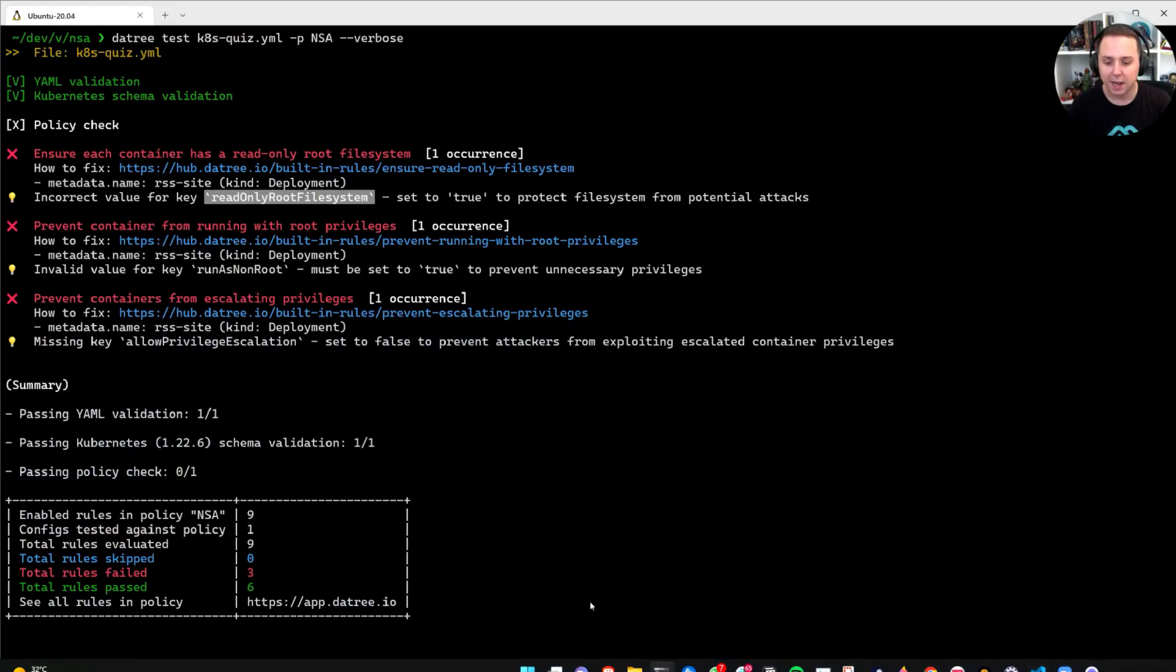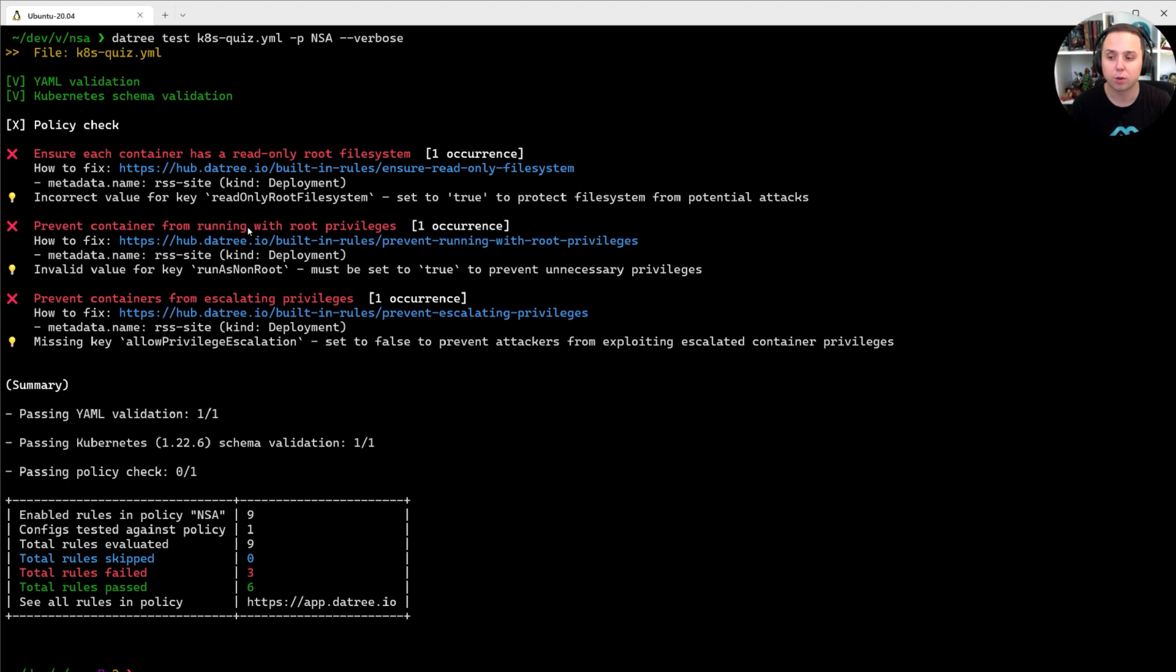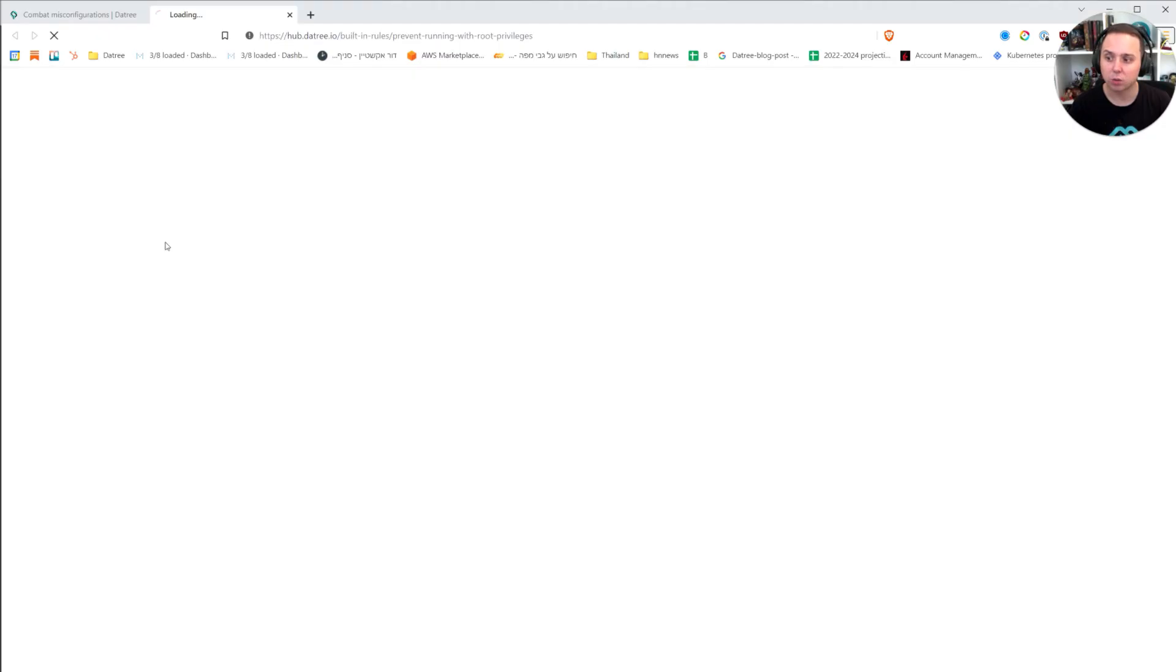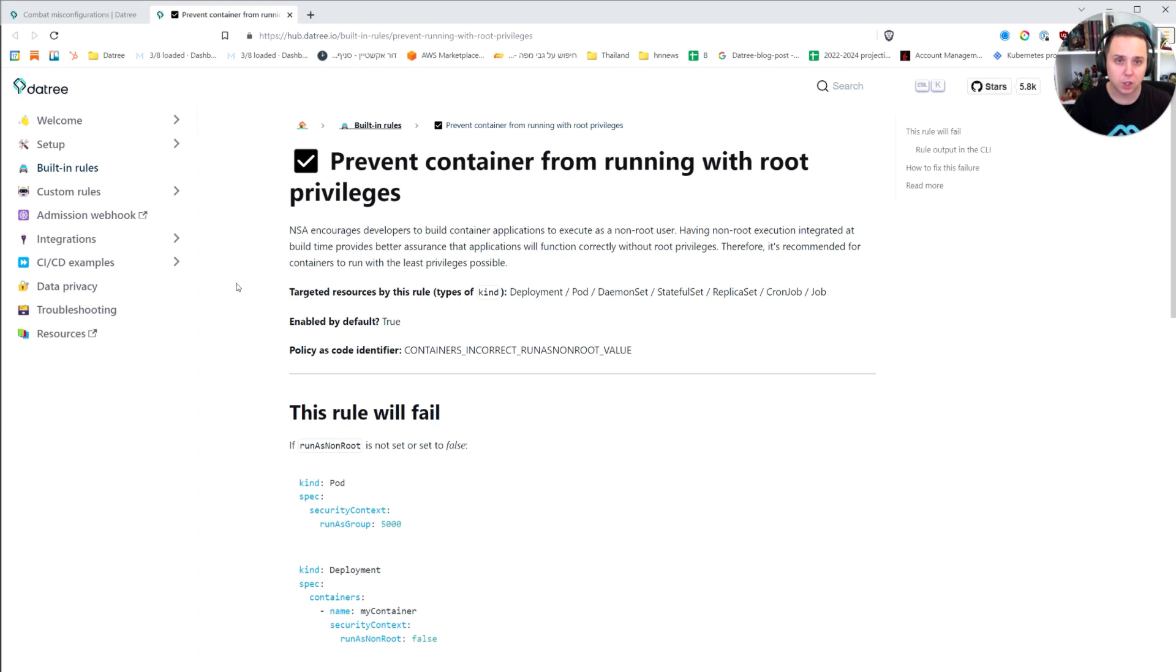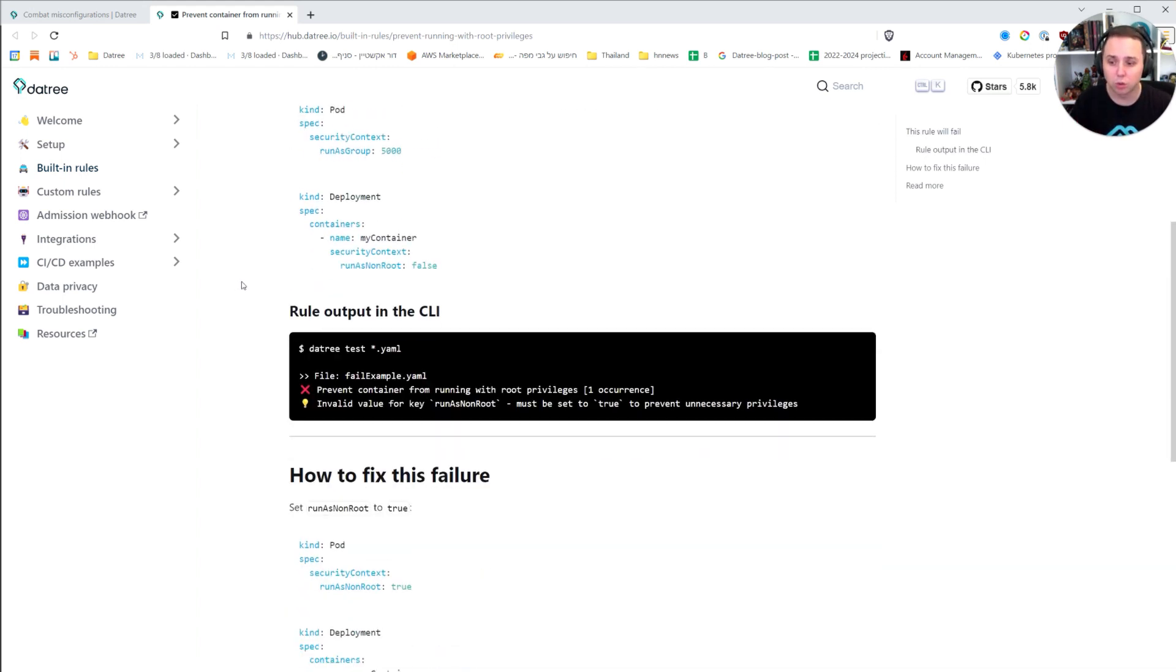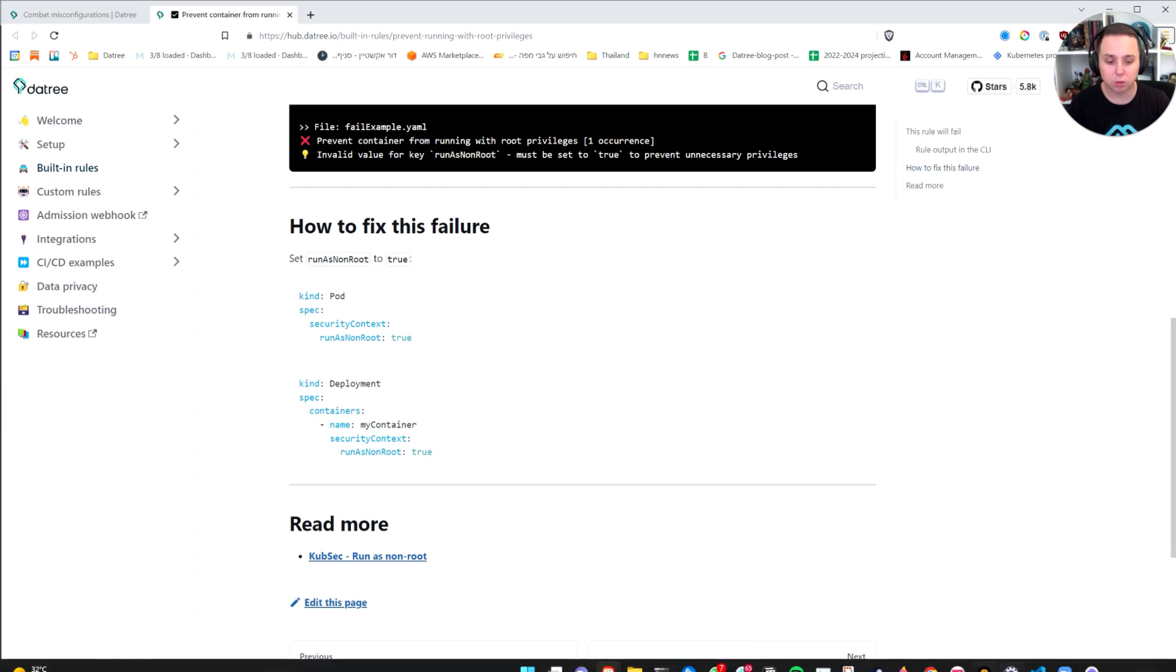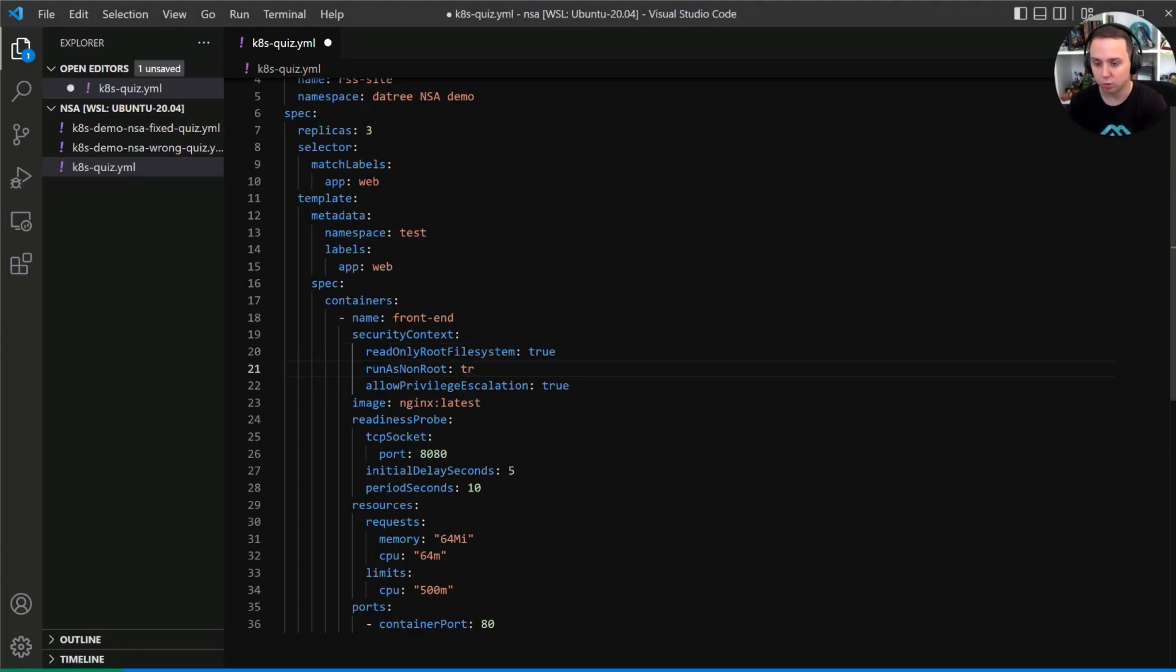Second up, we have an issue in terms of preventing container from running with root privileges. And as you can see, there is a link here that specifies how to fix. So I can actually click on it and go into the Datree documentation. And here you will have a detailed explanation of how to fix the issue, what is the problem. And as you can see in my case, run as non-root should be set to true. So I'm going to set that to true.